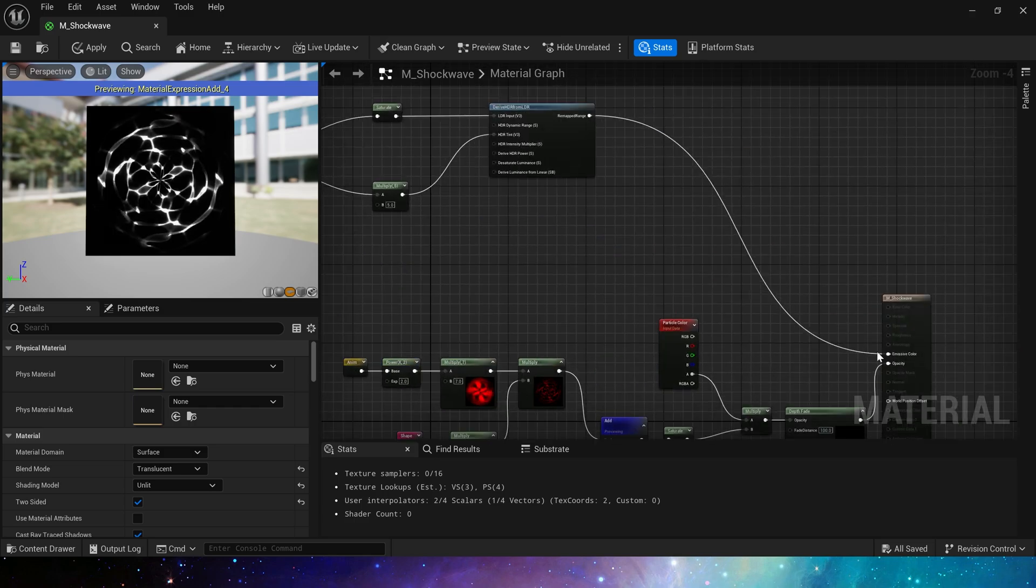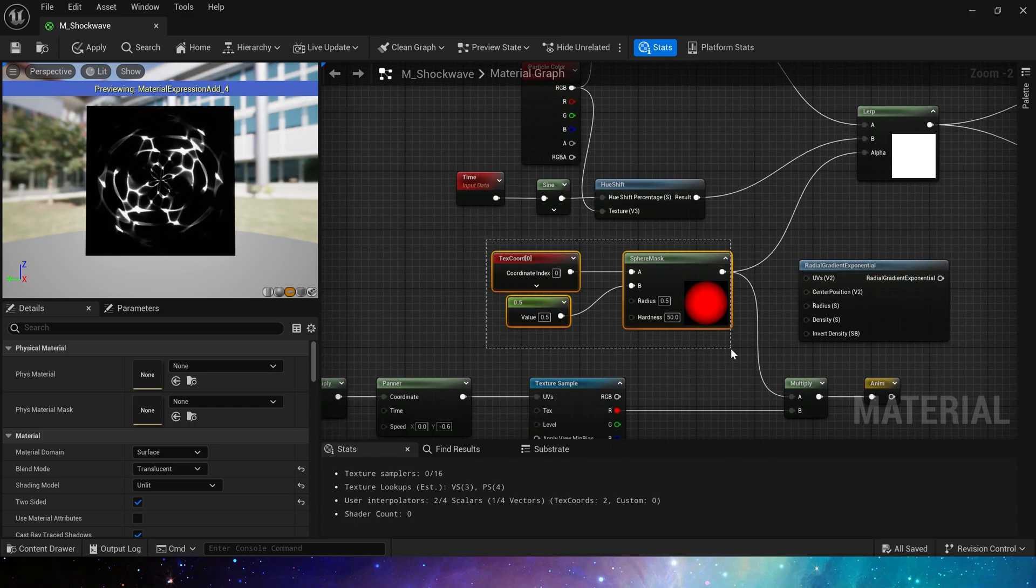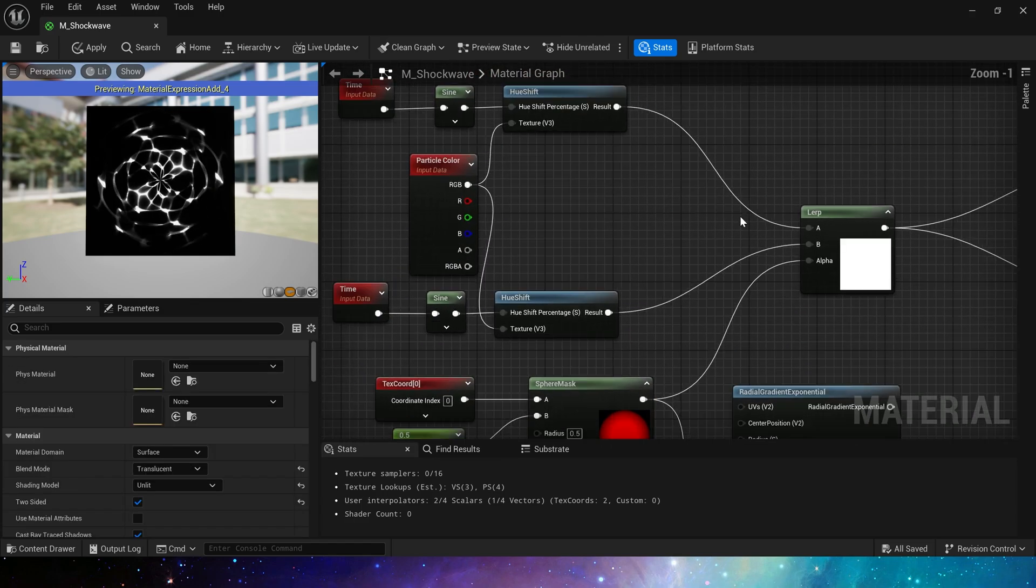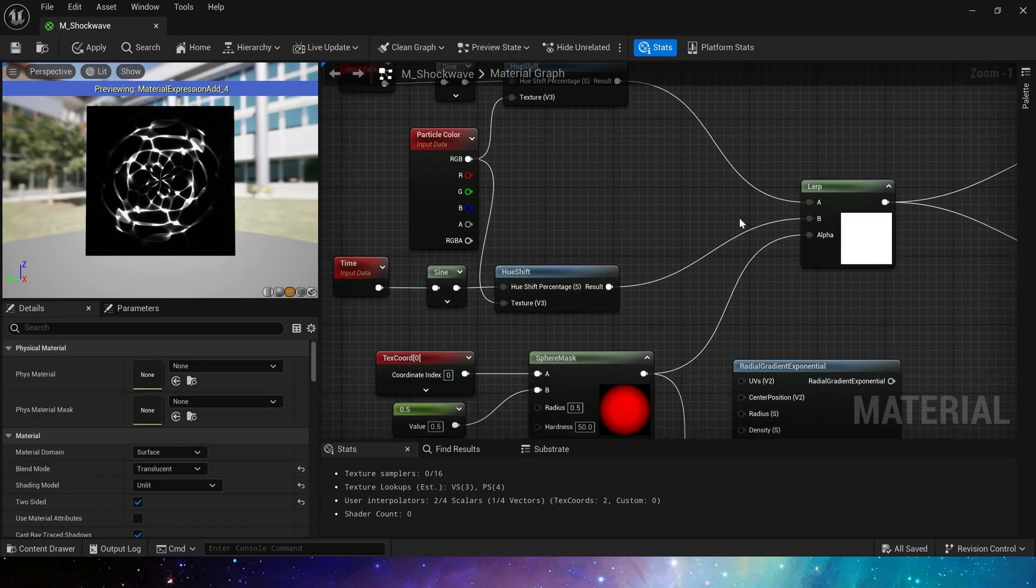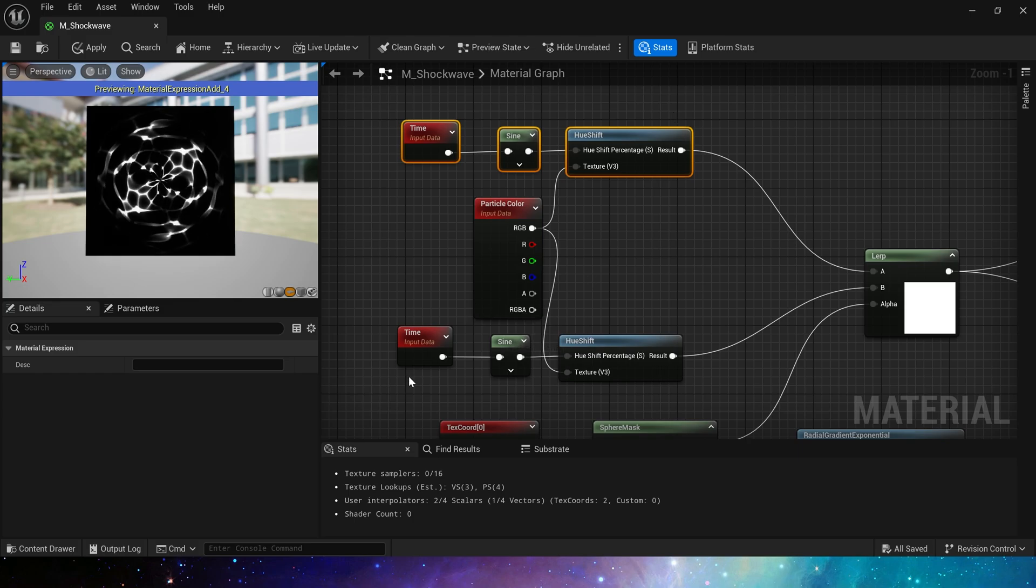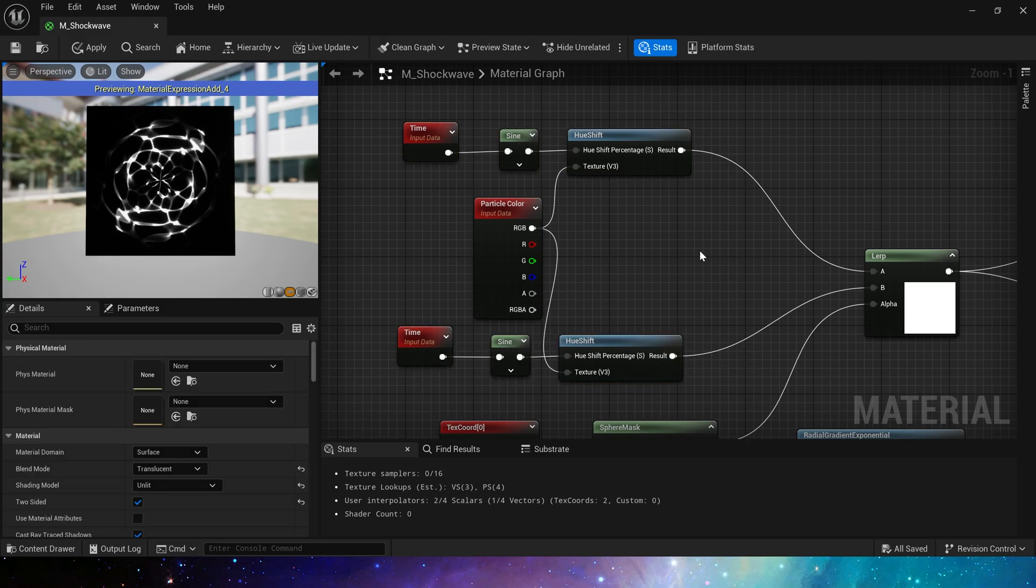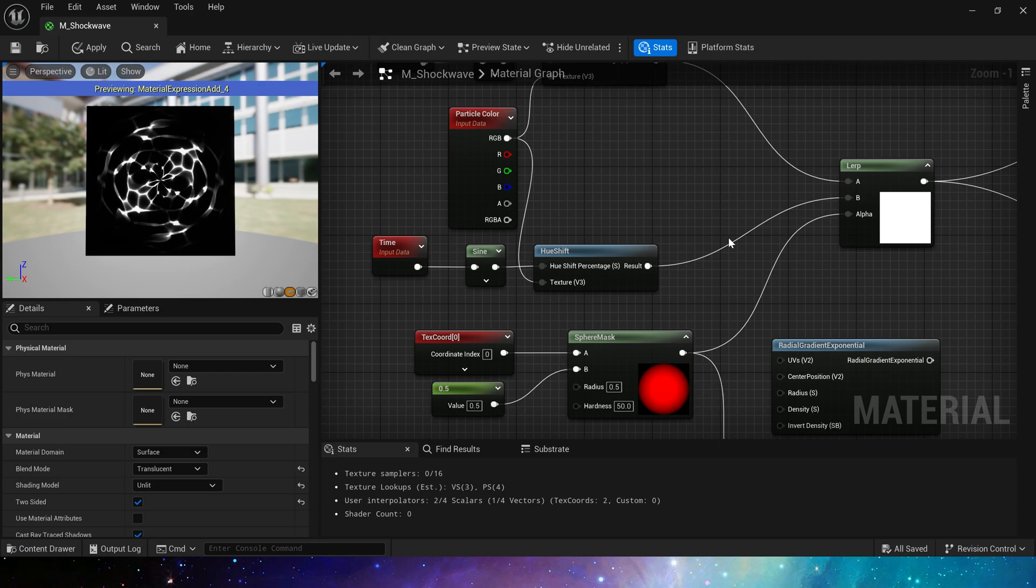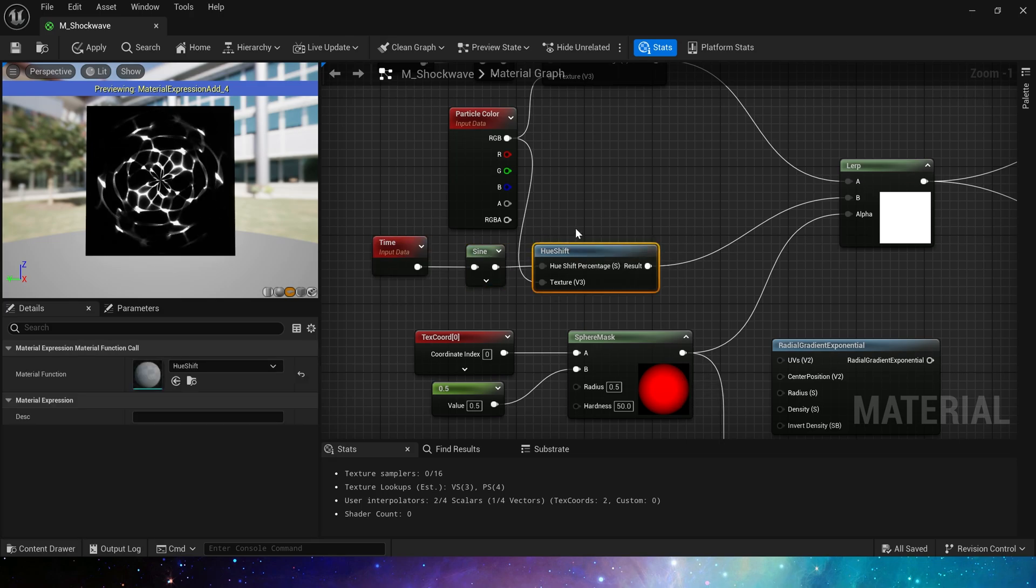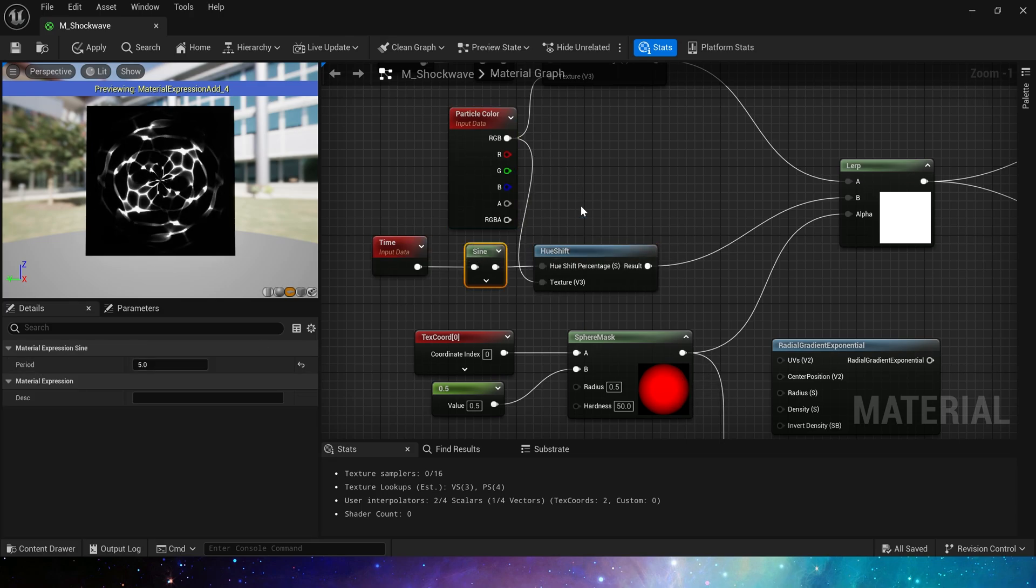Next its emissive color part, still uses a sphere mask. Here we use lerp to make its mask area get different colors. The area close to 1 will output B, which is the part below. Here we will set the sine period to 5 to distinguish it from the above one, so that we can get different color changes.